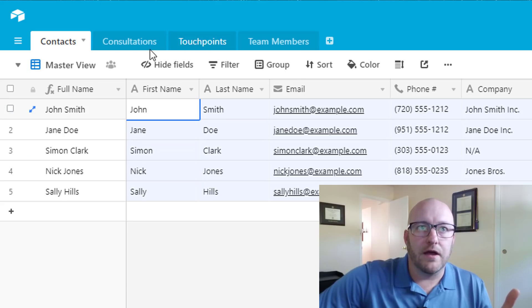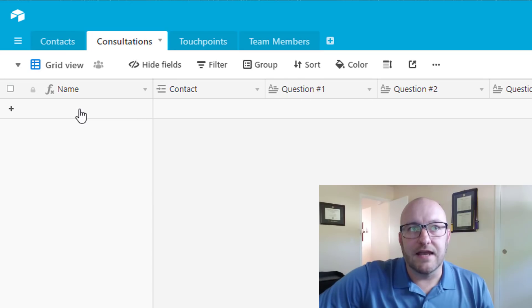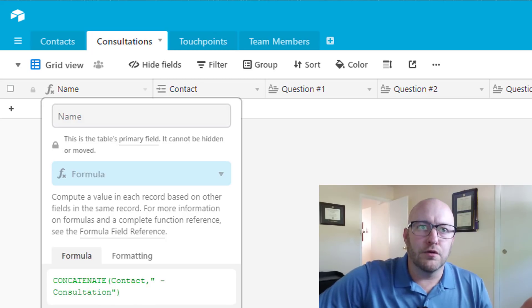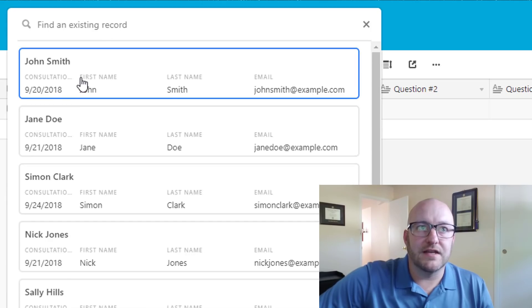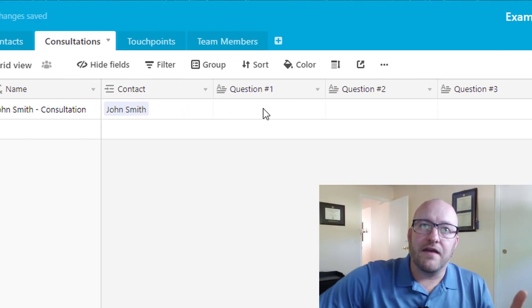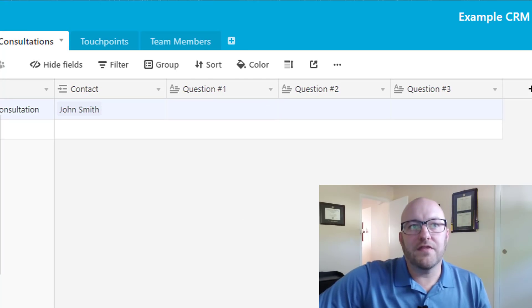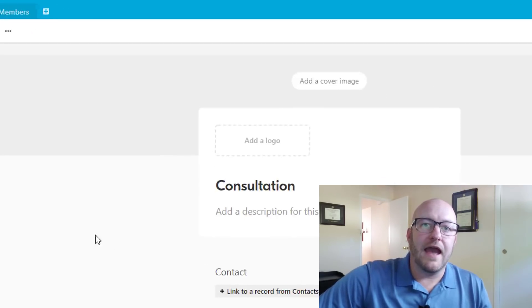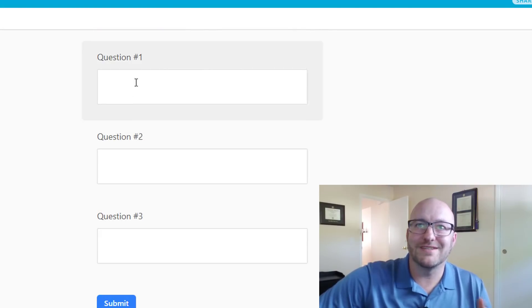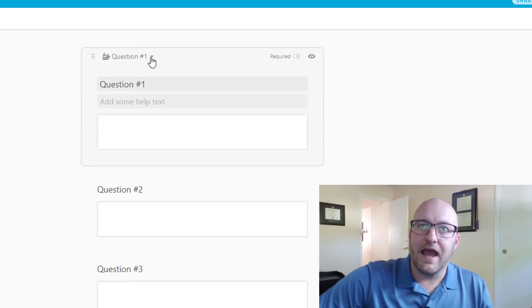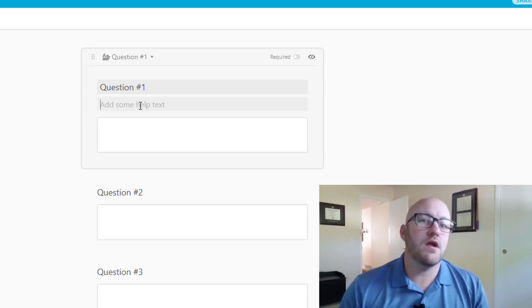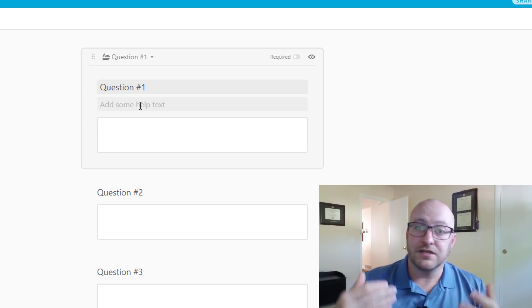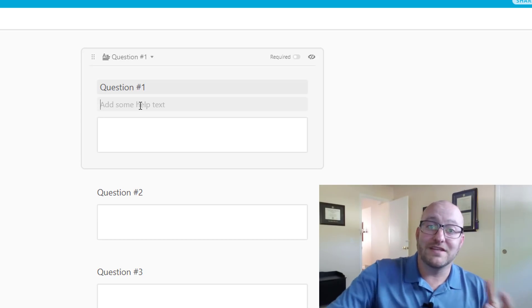On the consultation table we track the contact name via a formula field — it just shows the contact name with 'consultation' appended. For example, a consultation that attaches to John Smith populates like that, and then we have the different questions we go through on that consultation call. We build a unique form view: we link to the contact on the form, then go through our questions based on our sales script. This puts data directly into your CRM — you have the form up on screen during the call, run through questions, never miss one, and enter data points directly.